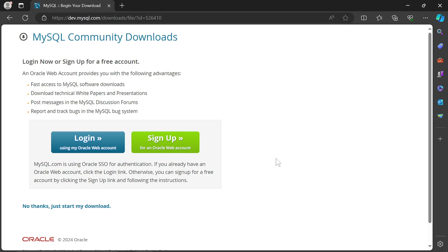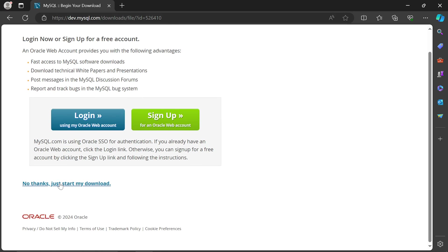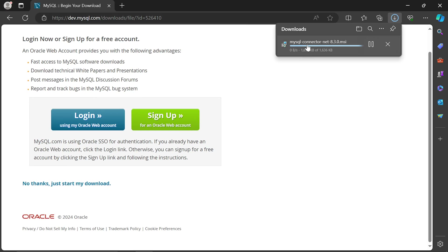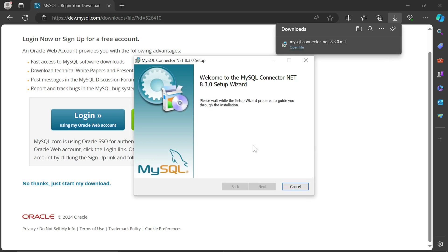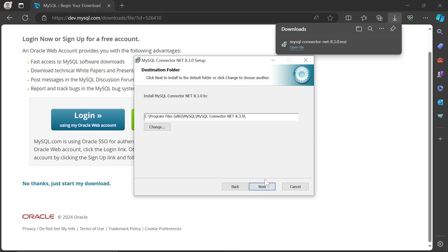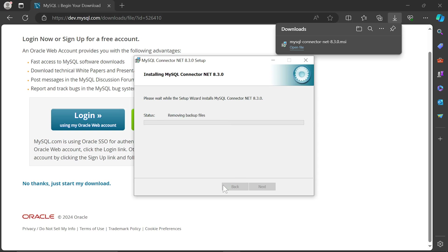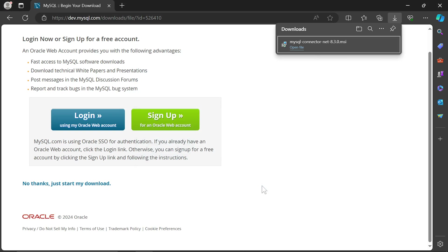Start your download — the installation is very easy, nothing fancy. Just click Next, the default installation settings are good. Install it — it's going to ask you for admin credentials. If you are not an admin, please reach out to your system administrator, and then Finish.